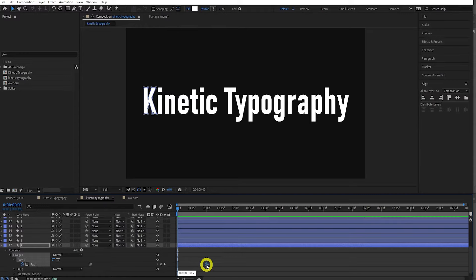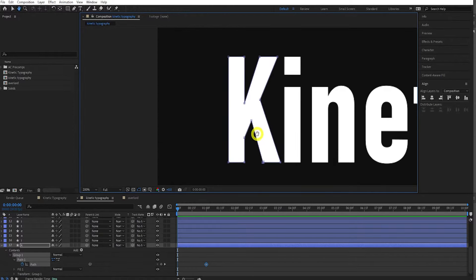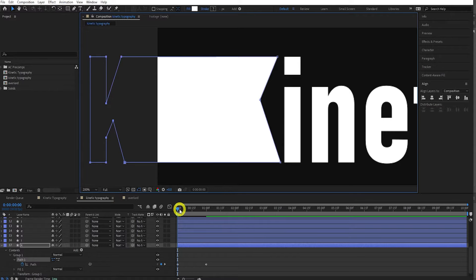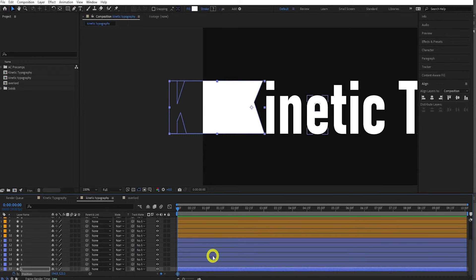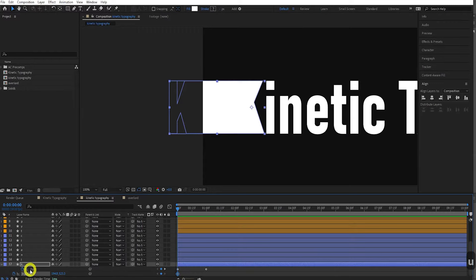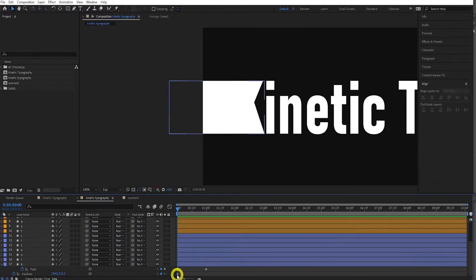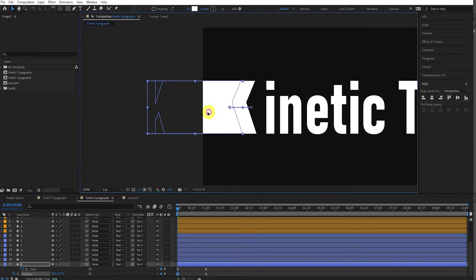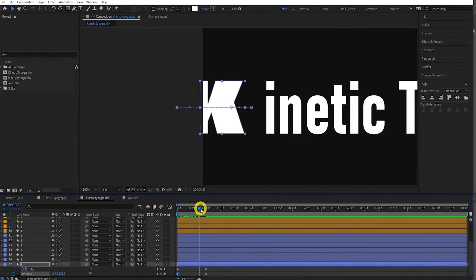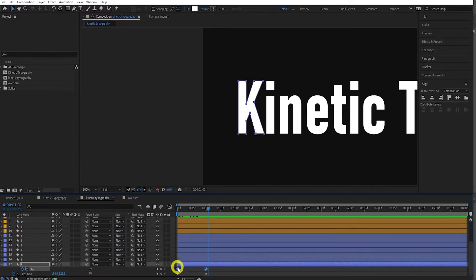For the K, select the layer and twirl it down to the path element. Click the stopwatch to add a keyframe for path, then drag the keyframe forward to about one second. Go to zero seconds, zoom in, and select all the points on this path apart from the two on the right. Drag them to the left. Now let's select the layer again, press P and add a position keyframe. Press U to bring up all keyframe properties so we can see path and position together.